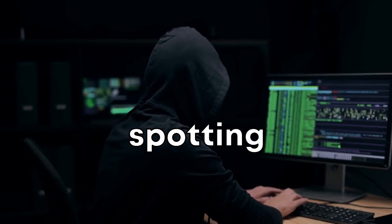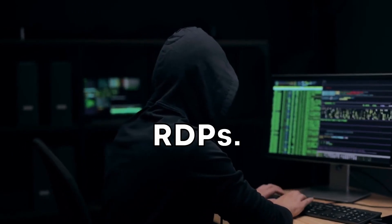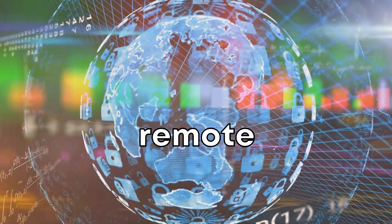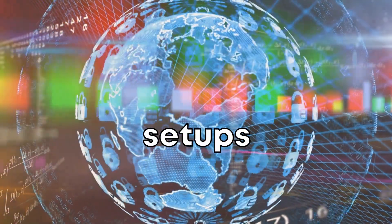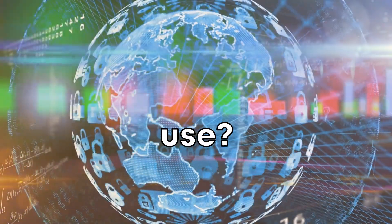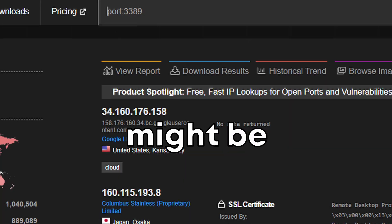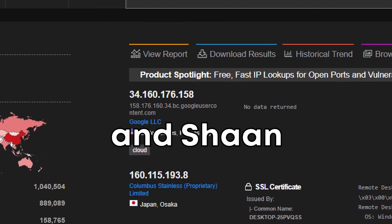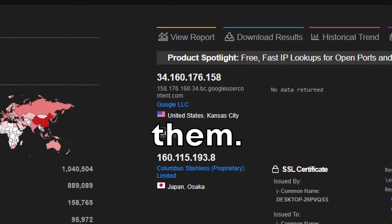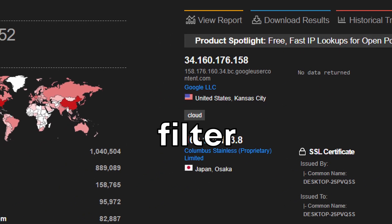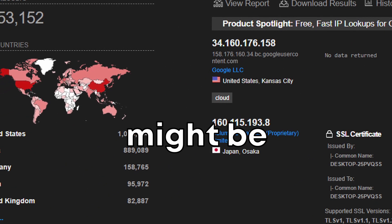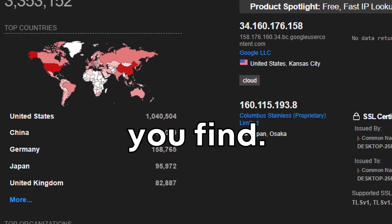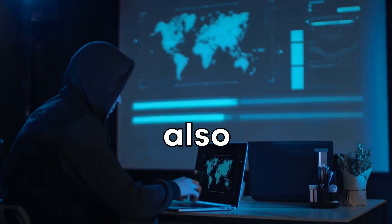The next one is about spotting vulnerable RDPs. You know those remote desktop protocol setups that companies use? Some of them might be vulnerable and Shodan can help you find them. Try this filter in the results and you might be surprised at what you find.